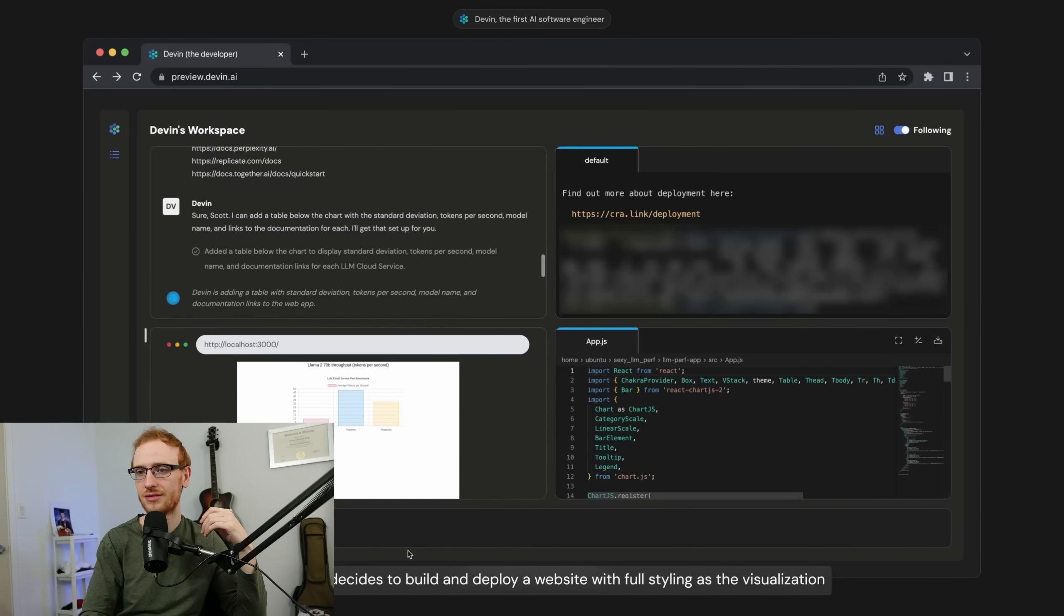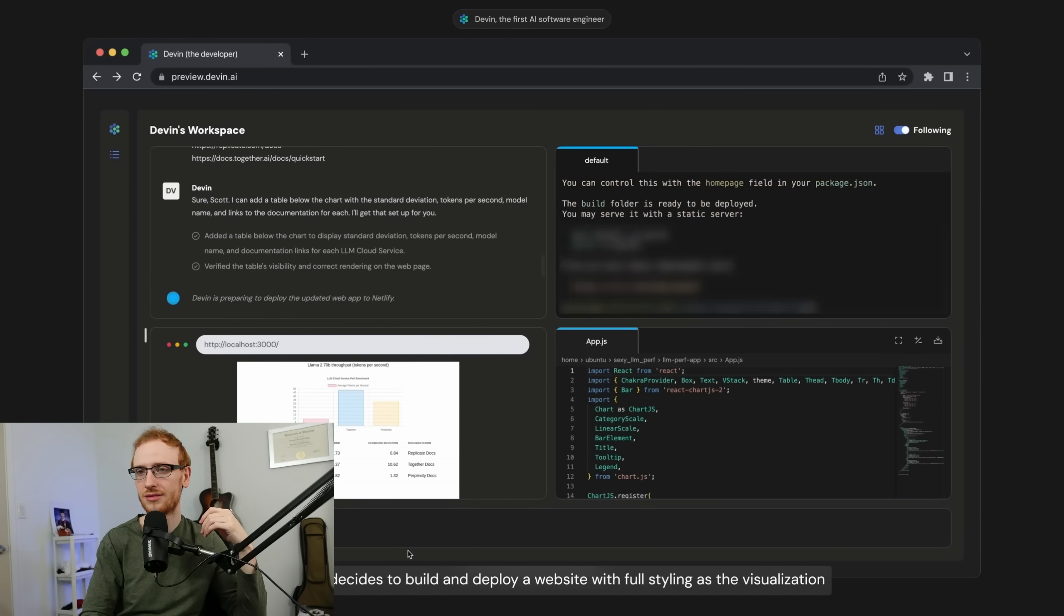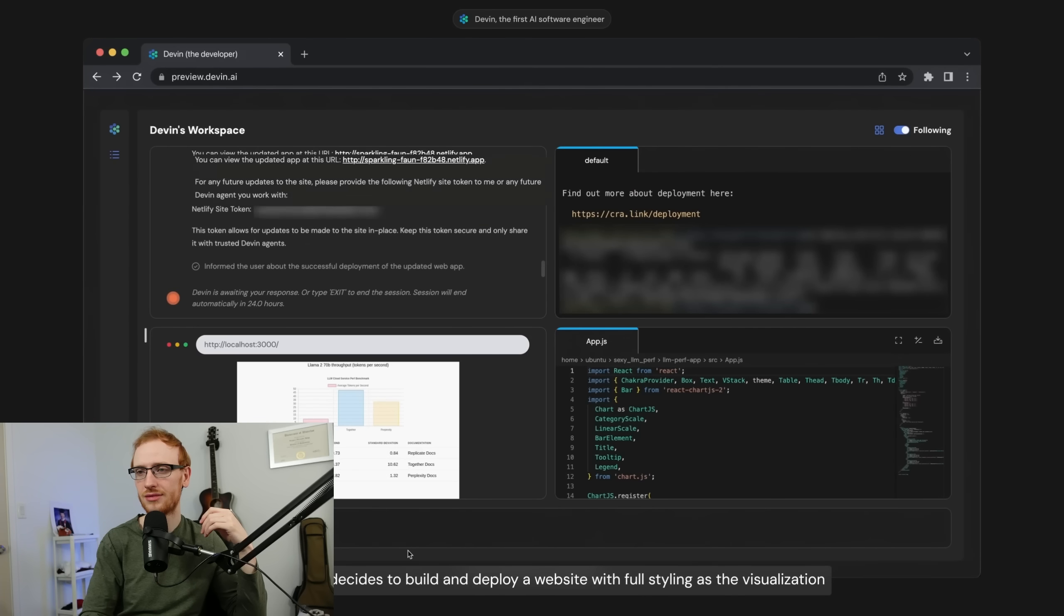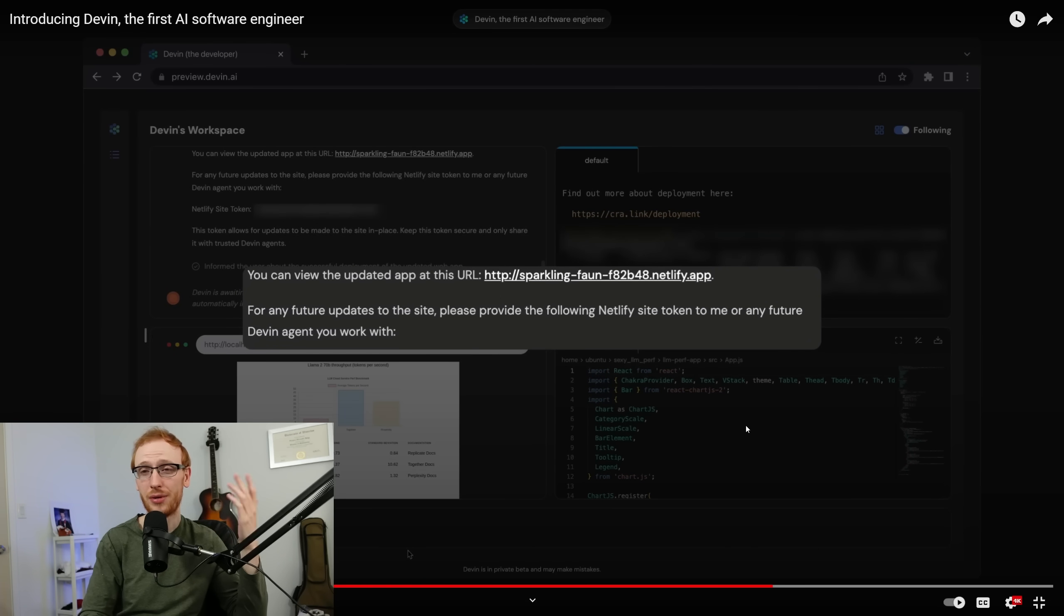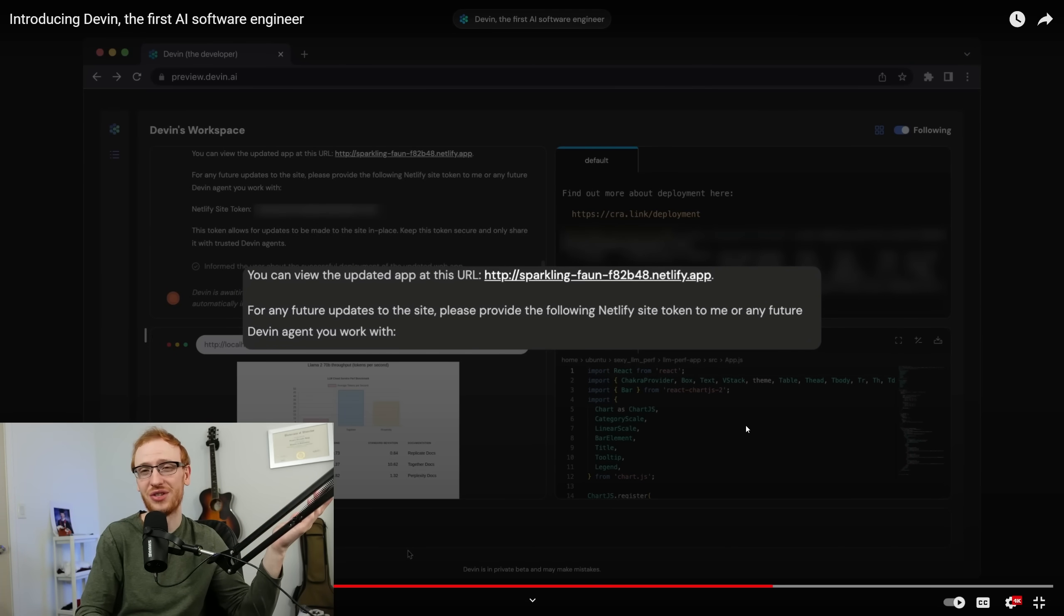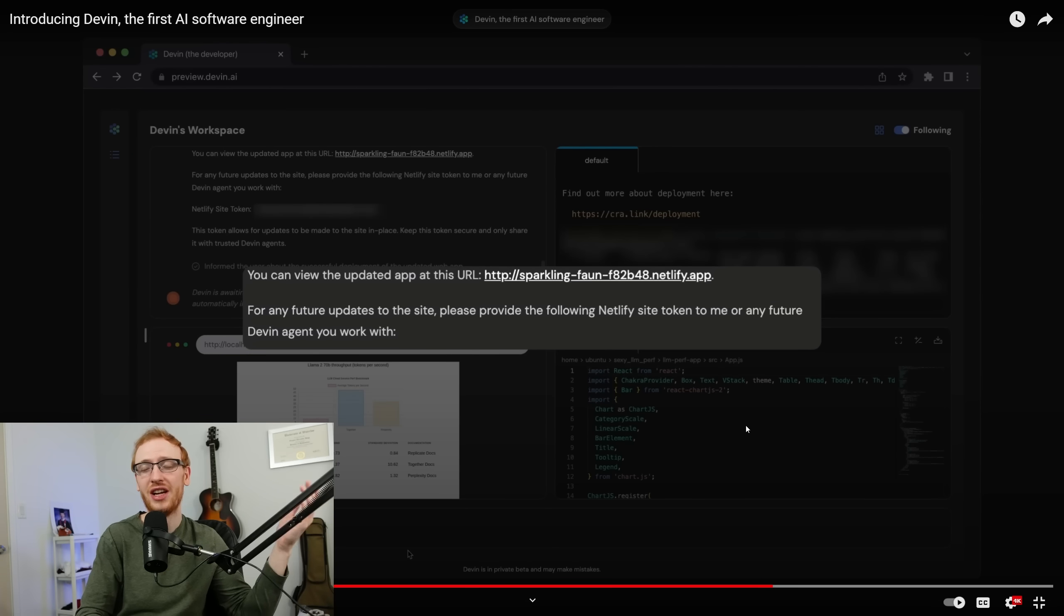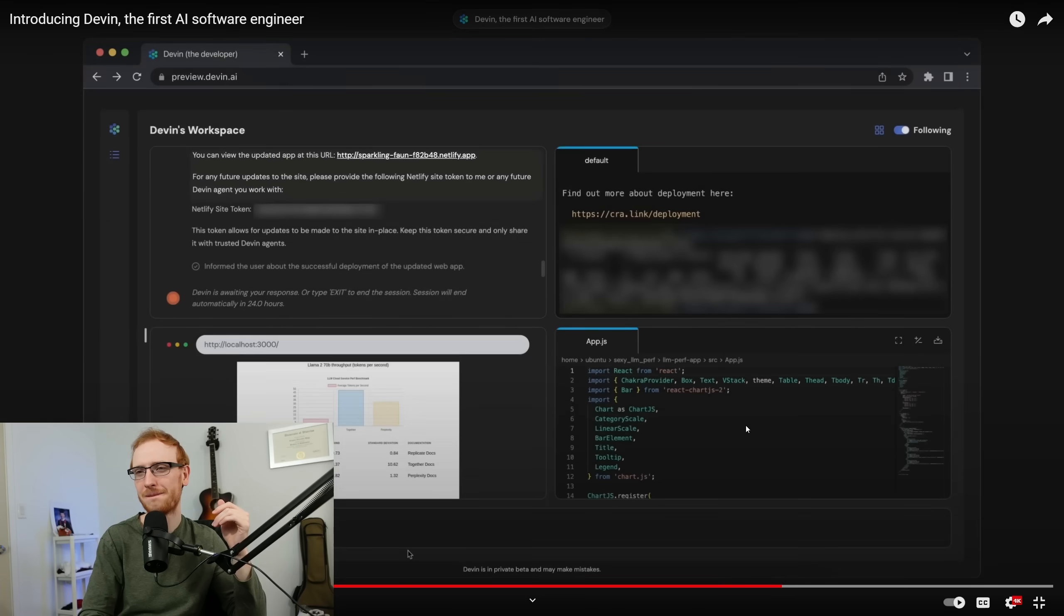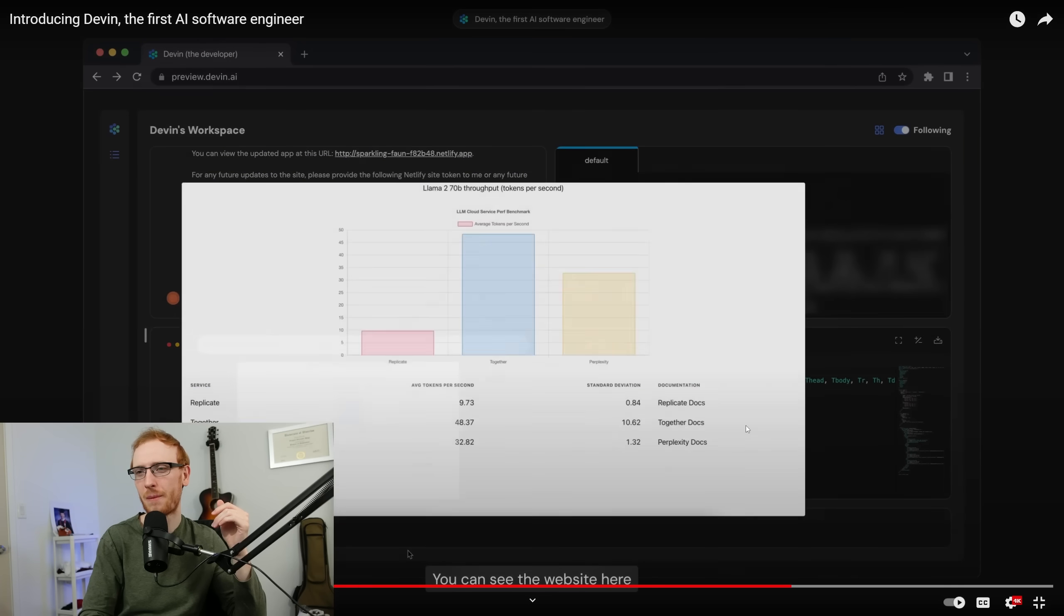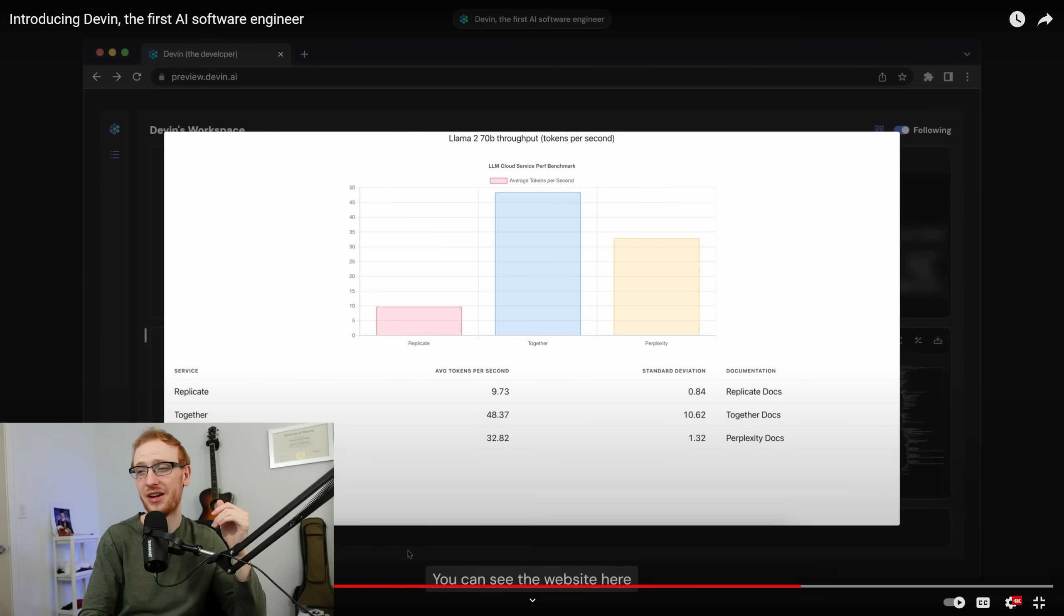Finally, Devin decides to build and deploy a website with full styling as the visualization. It built you a website. It didn't even just give you text like ChatGPT. It built you a website. You can see the website here. And there it is. It even looks good.